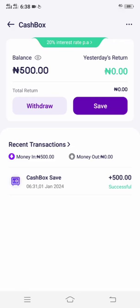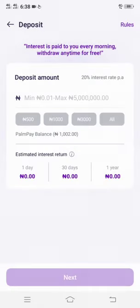So we have already saved 500 nera, and from tomorrow I'll be getting my interest every day, and I can withdraw at any time. Let me teach you how you can save money on cash box. All you have to do is enter the cash box from the services, then click Save.